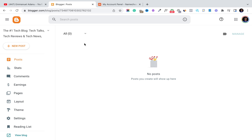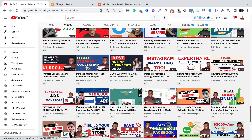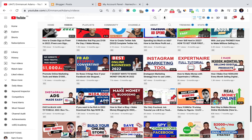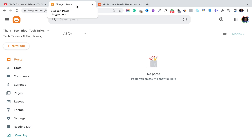A quick introduction — Blogger is a Google tool you can use to start your own blog for free. I've created a full Blogger tutorial on my channel that will show you step by step how you can start your own blog using Blogger for free, how you can customize and design your blog. I'll link it in the description below.